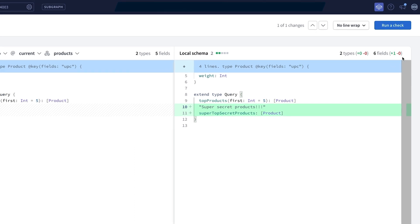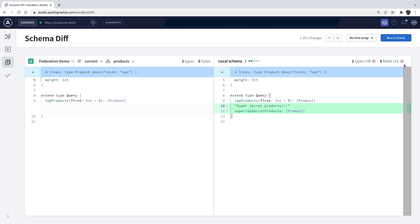I can also see a summary of how many types and fields have been added or removed. Finally, for complete satisfaction and confidence before publishing any changes, I can ensure that my changes will still allow the supergraph schema to compose.